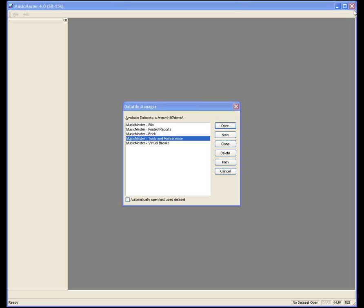Welcome to today's session on how to analyze databases you may not have worked with before and reconfigure them to meet your needs. For anyone new this week, we cannot take live questions, but there is a question box on the right-hand side of your control panel where you can type in a question and we'll try to answer it online. Or we'll get back to you with an email. If you have questions about how something applies to your individual radio station, contact your music scheduling consultant.